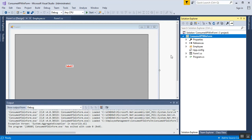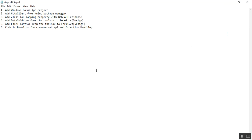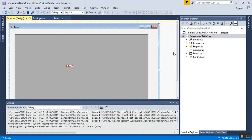The project files include Properties, References, App.config, Form1.cs, and Program.cs. This is the interface for Form1 of the Windows Forms application. Step 1 — adding the Windows Forms app project — is already covered.